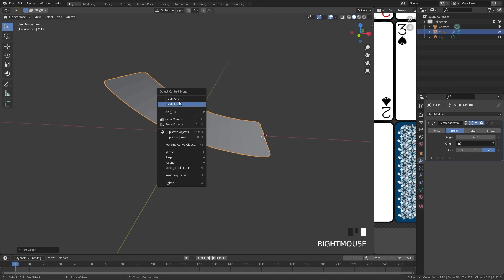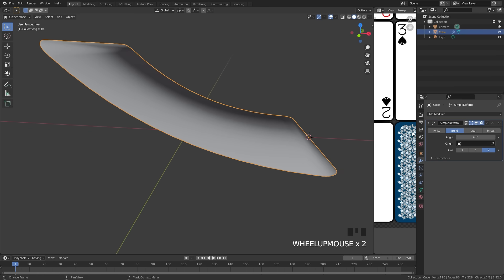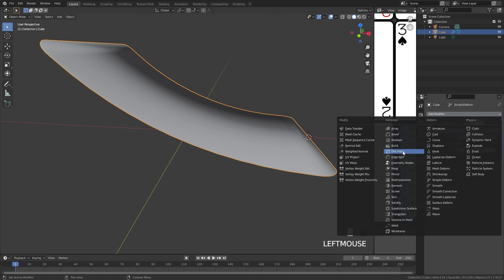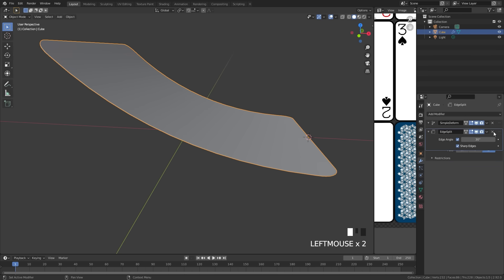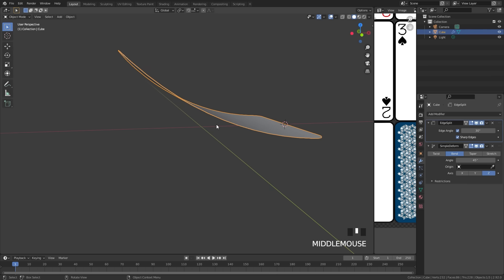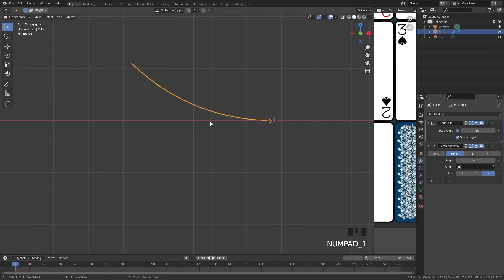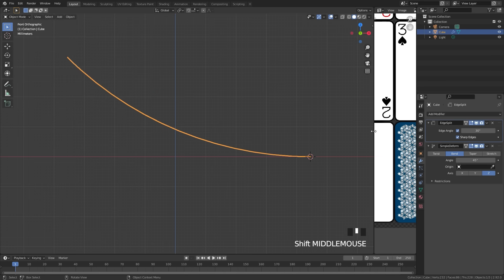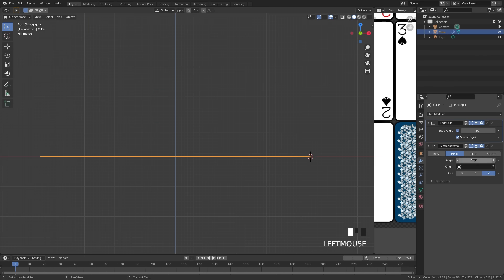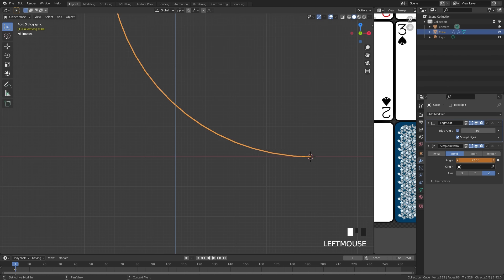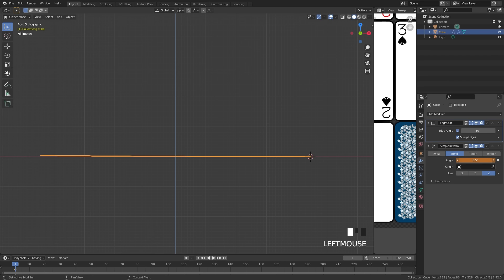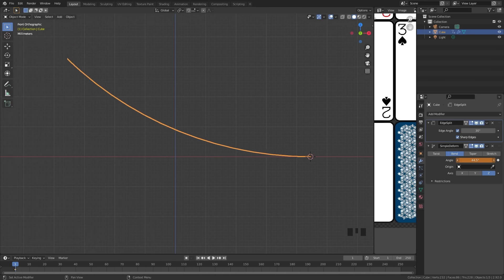Right click and go shade smooth, then over in the modifier tab add in an edge split and set it above the simple deform modifier. Now we are ready to start animating. Go into front view by pressing 1 on the numpad and set the angle down to zero. Hit I while hovering over the angle to add in a keyframe. We're going to animate this value coming up and then coming down — that is how we get the shuffle effect.